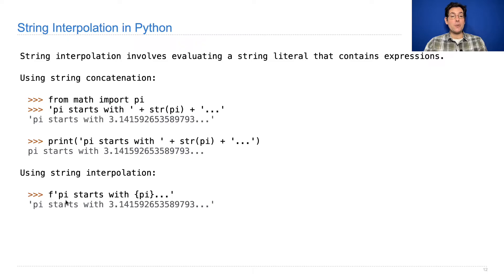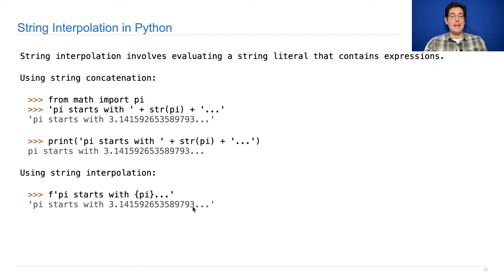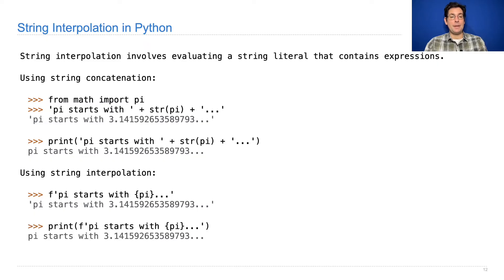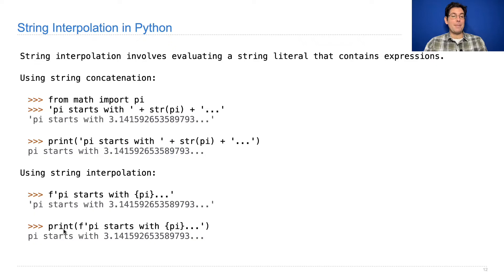And this is a string literal, but has the value of pi rather than the characters pi embedded within it. And again, this is just evaluating to a string, and so I could embed it in a larger expression, for example, to print it.